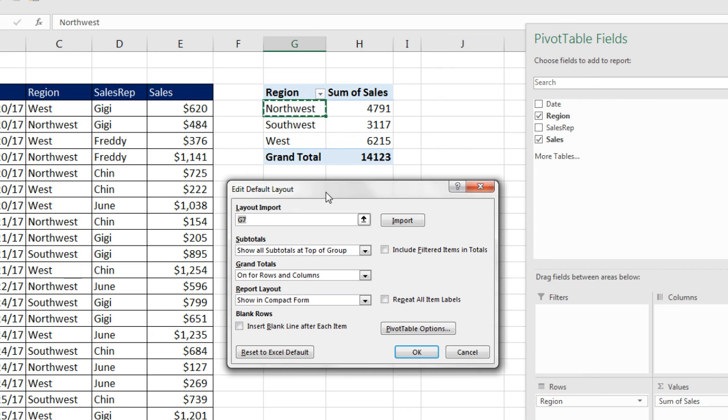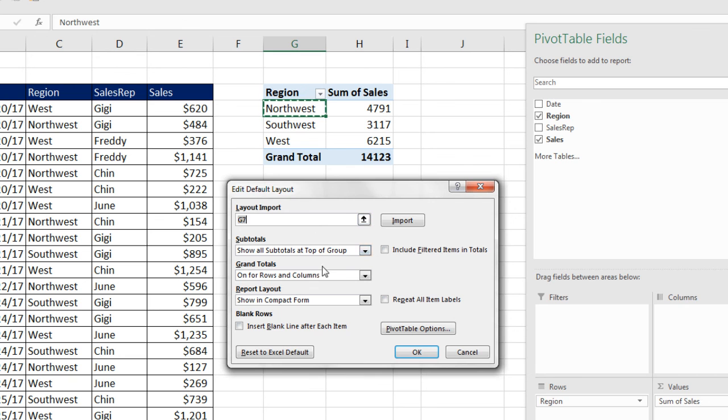Now, what's also amazing is the first text box is Layout Import. So whatever settings for options and layout I had in this pivot table, I could simply click Import, and it would change them. Notice the default is Compact. When I click Import, it changes that one.